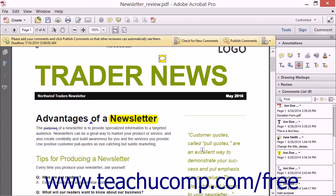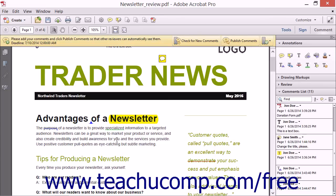The Strikethrough tool will simply place a red line through text to remove. The Underline tool places a green underline under text. The Add Note to Text tool is a combination of the Sticky Note tool and the Highlight Text tool — it highlights selected text and adds a sticky note bubble next to the highlighted text.